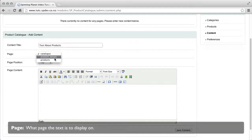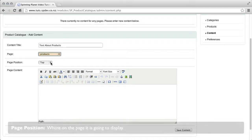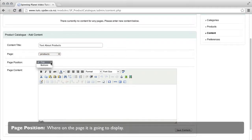Page, what page the text will display on. And page position, where on the page it is going to display.